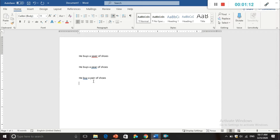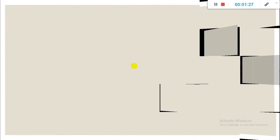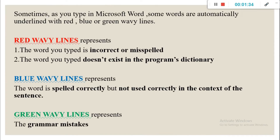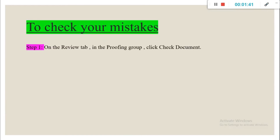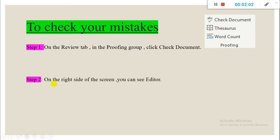Now we have to learn how to change these errors. I'm keeping the first line and deleting the others. These are the three types of errors that appear in Microsoft Word while you are typing. To check and fix mistakes: Step 1 — on the Review tab, in the Proofing group, click Check Document. In the Review tab, in the Proofing group, you can see this menu, and in this menu click Check Document.